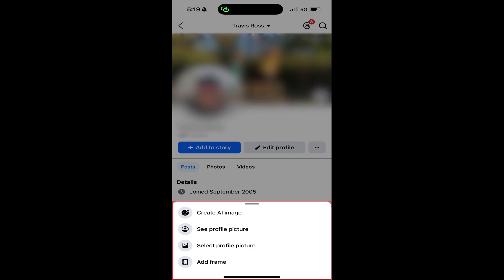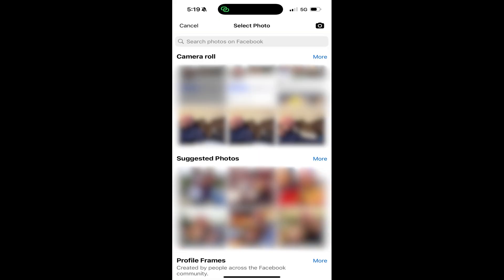Step 5. Tap Select Profile Picture. The next screen prompts you to choose a photo to use as your Facebook profile picture.